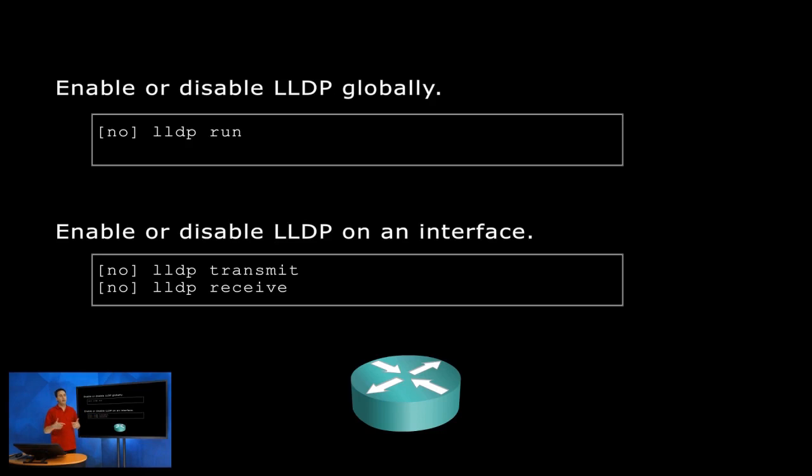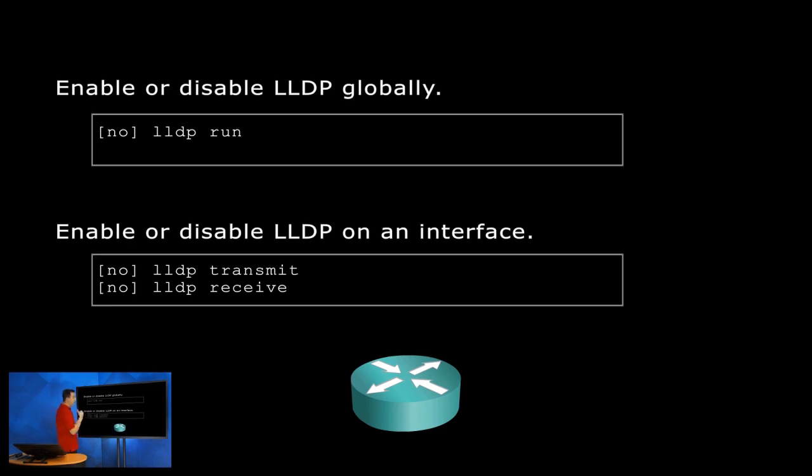So if you want to just transmit, LLDP transmit. If you want to receive, LLDP receive. You want to shut them off, then you just add no in front of the command.